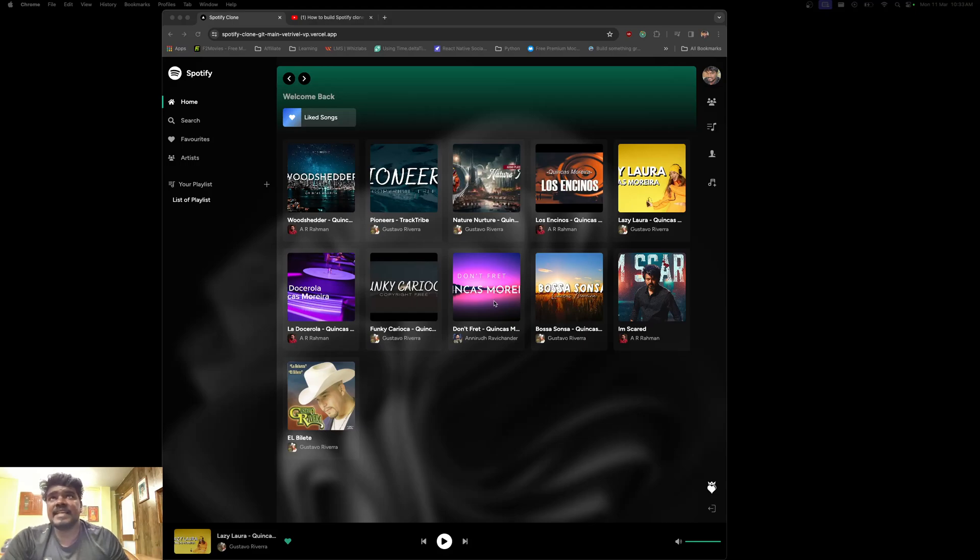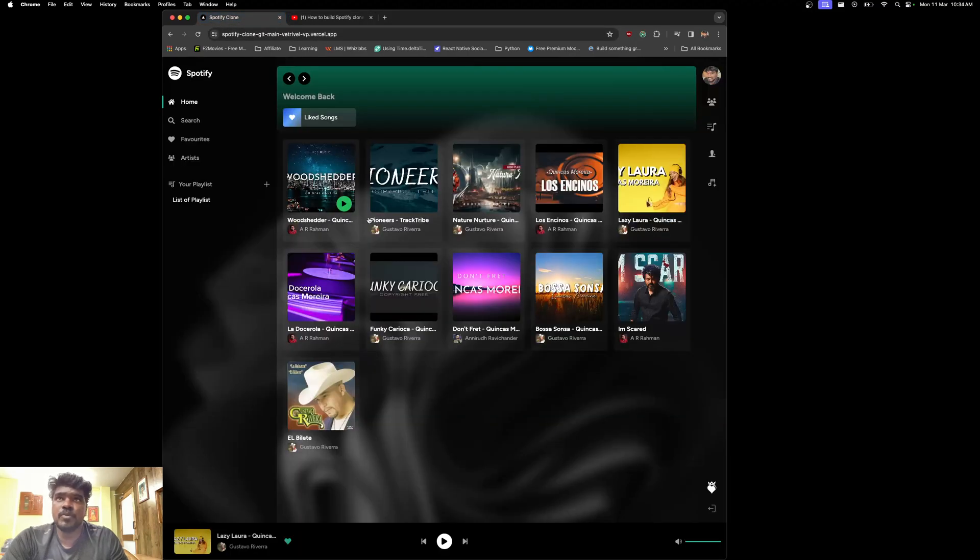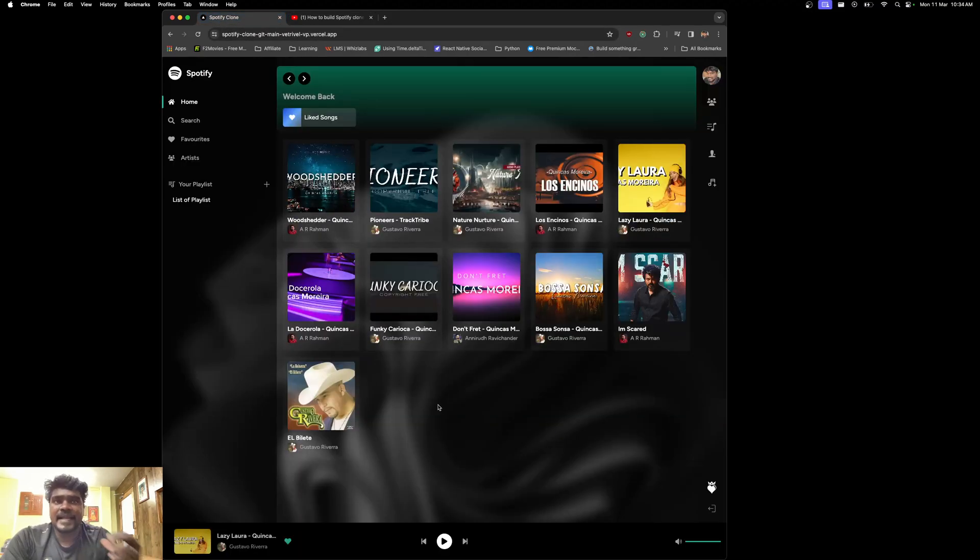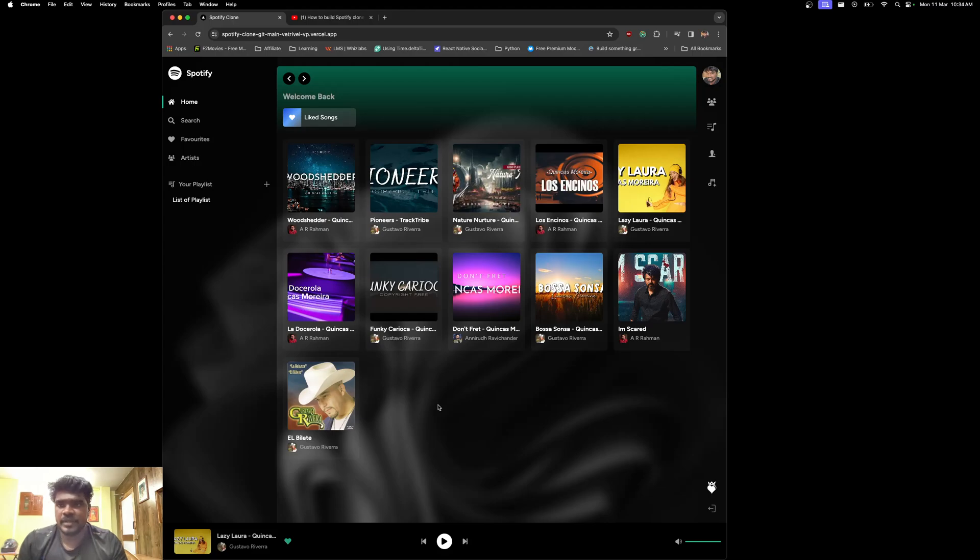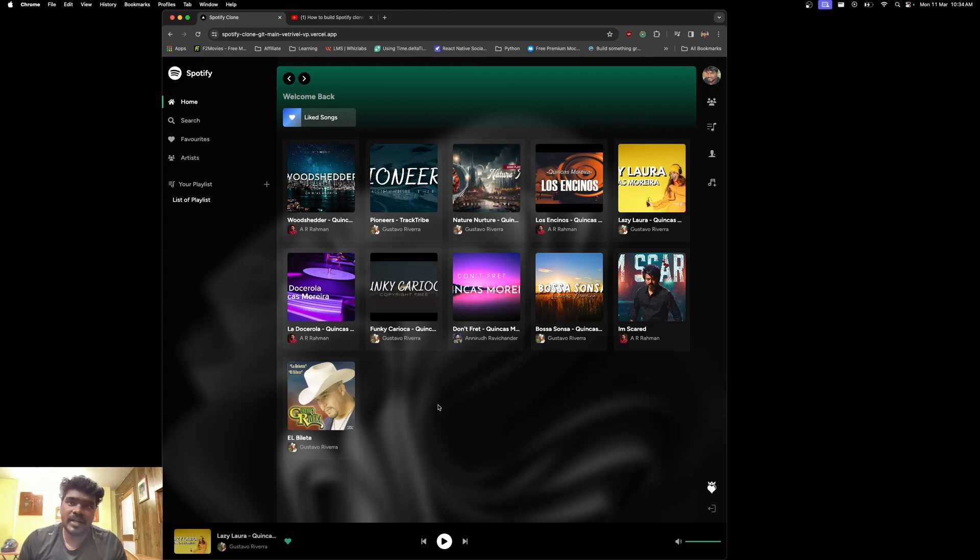This is the exact same design which we've already uploaded on our channel. I'm going to use the same project to redesign it and integrate some backend actions, along with the Stripe payment gateway. We're going to use Next.js along with TypeScript to work on this project.